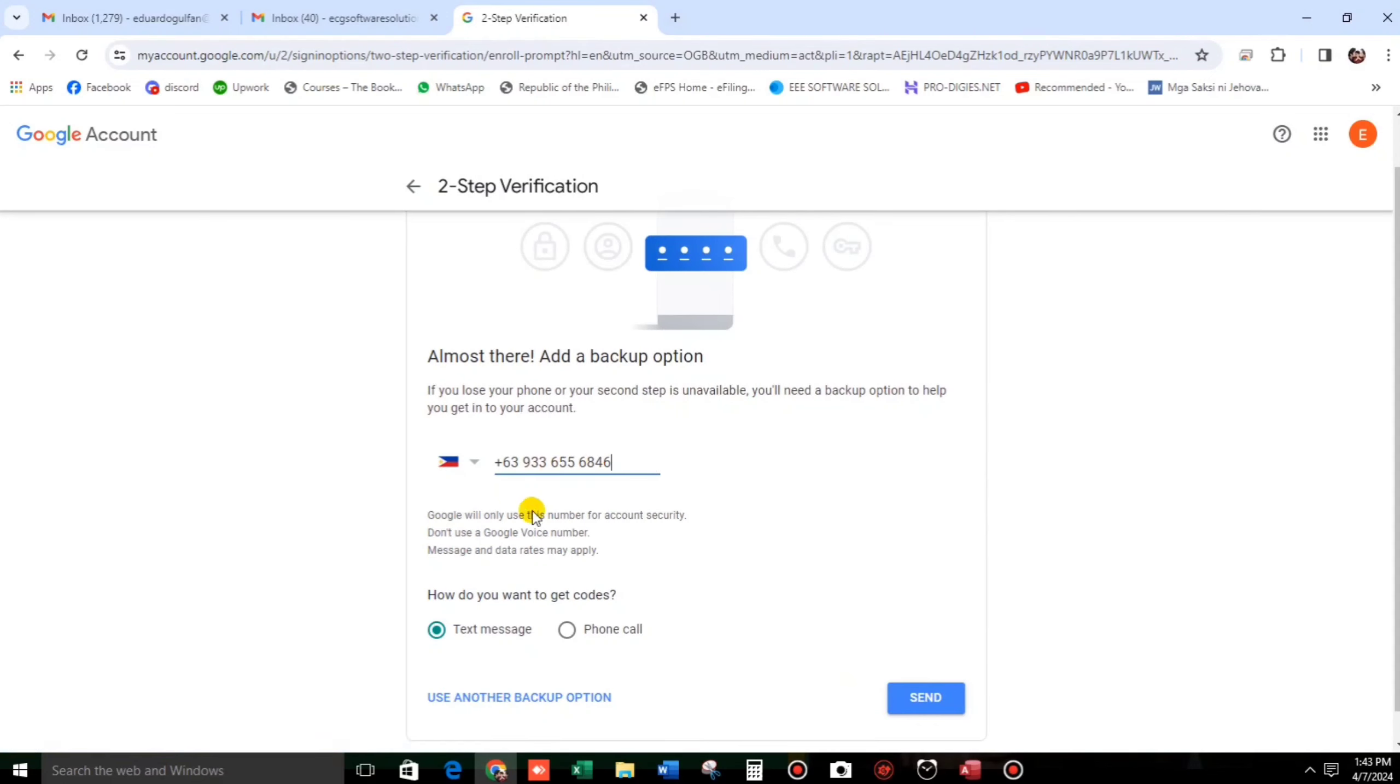Now, that's my number and then how do you want to get the code? I prefer to use this one, text message. Send.